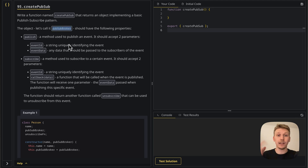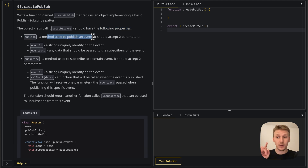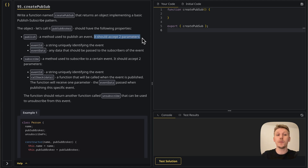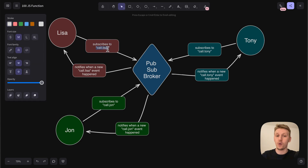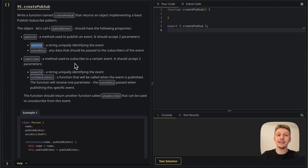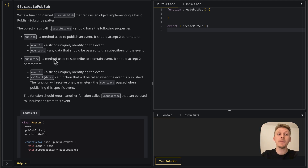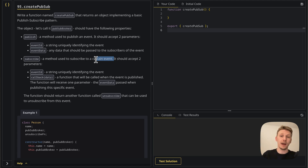This pubsub broker object should have the following properties. The first one is called 'publish', which is a method used to publish an event. Any object that has access to the pubsub broker can publish. This method should accept two parameters: the event ID — like 'call Lisa' or 'call John' — and event data, which is the data passed to the subscribed object. The second property is 'subscribe', a method used to subscribe to a certain event. This is what Lisa does to subscribe to 'call Lisa', John does to subscribe to 'call John', and so on.